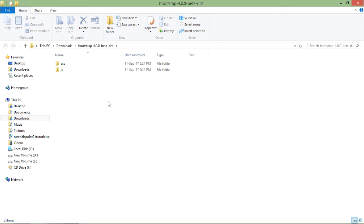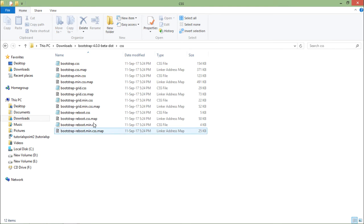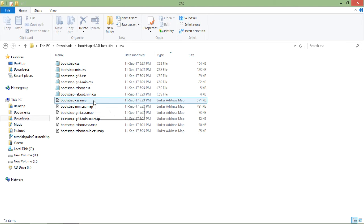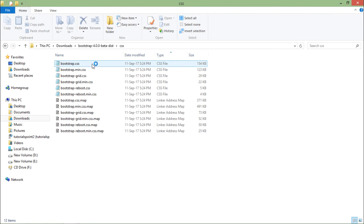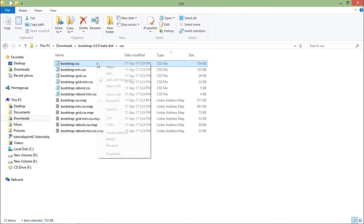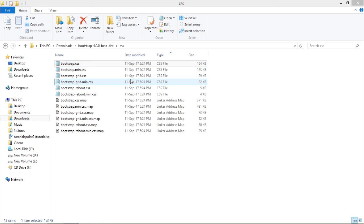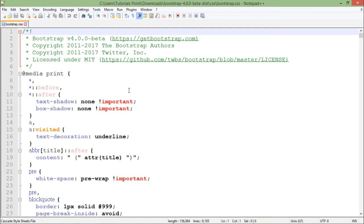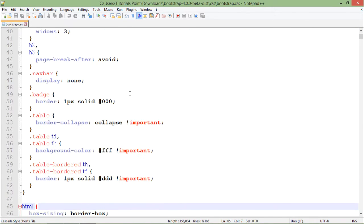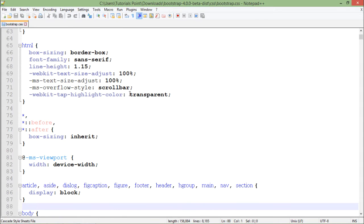Inside this I'll find a couple of folders - CSS and JS. Inside CSS I will get the list of all required CSS files which we can use in our designing. Here you can see bootstrap.css, which is the base CSS file for Bootstrap. When I open that in Notepad++, you can see it is much clearer code.